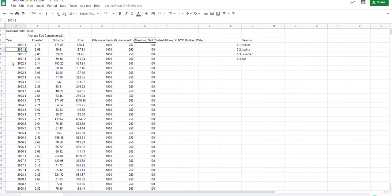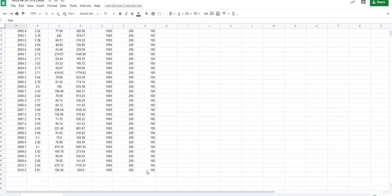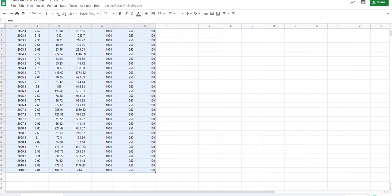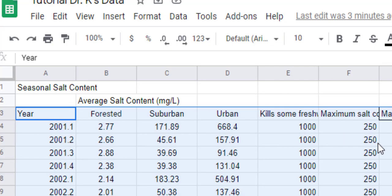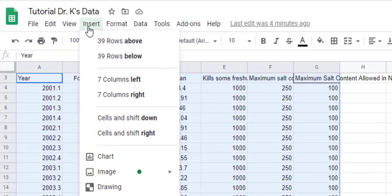So 2001.2 represents 2001 in the springtime. In order to interpret this data for the science notebook, you need to represent it in a way that is easy to interpret. My suggestion is to use the combo chart. You want to capture all of this data, so you would start up here in year, scroll down to G41, and while holding Shift, click the left mouse button — or your pad if you're on a Chromebook. We have the top row starting at A3, all the way down to G41. Now we're going to insert chart.